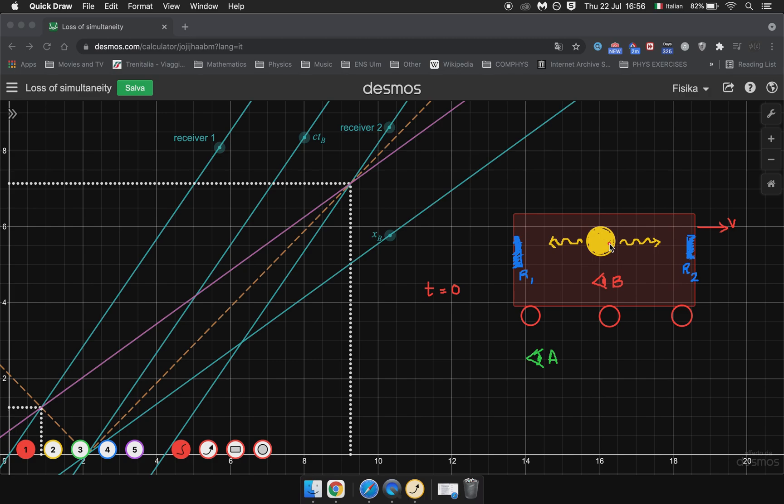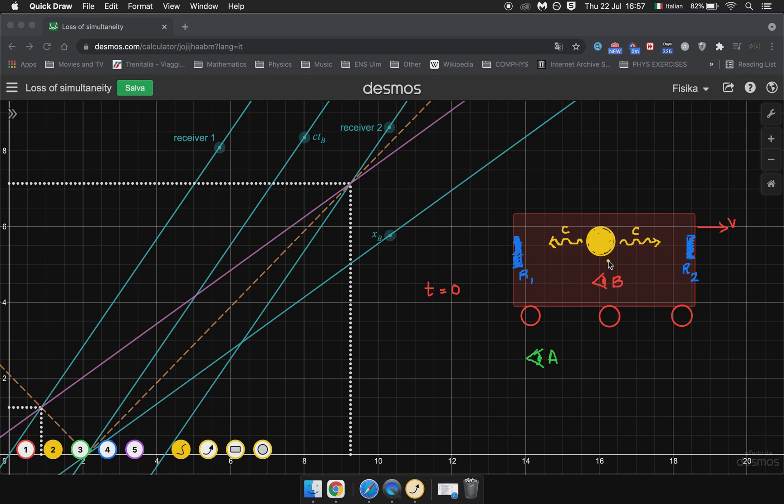Now in B's frame these light rays obviously travel at the speed of light C and therefore because R1 and R2 stay at a fixed distance from him the light rays will hit them at the same time. In other words the receivers will turn on simultaneously.